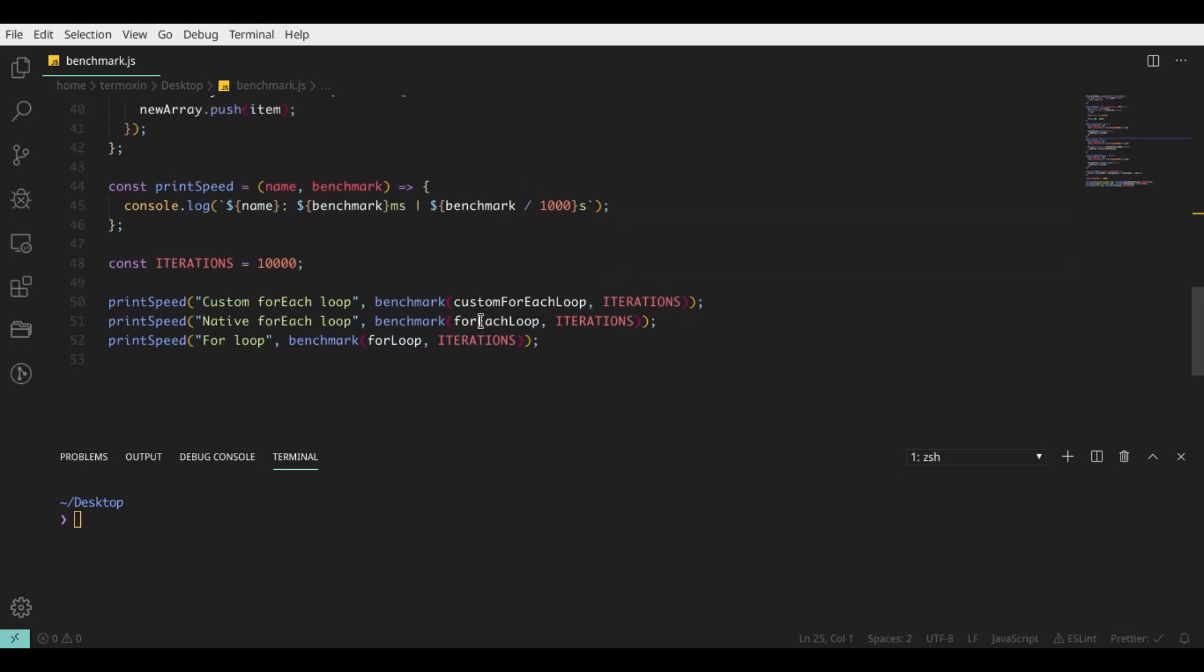I created three incredibly simple functions: forEach loop, for loop, and custom forEach loop.